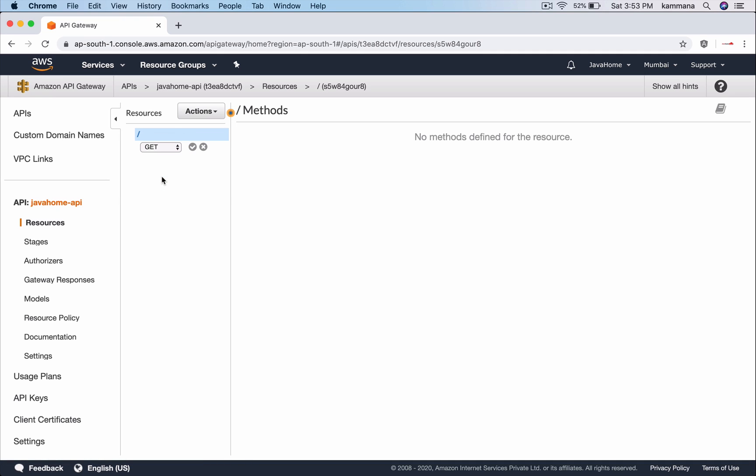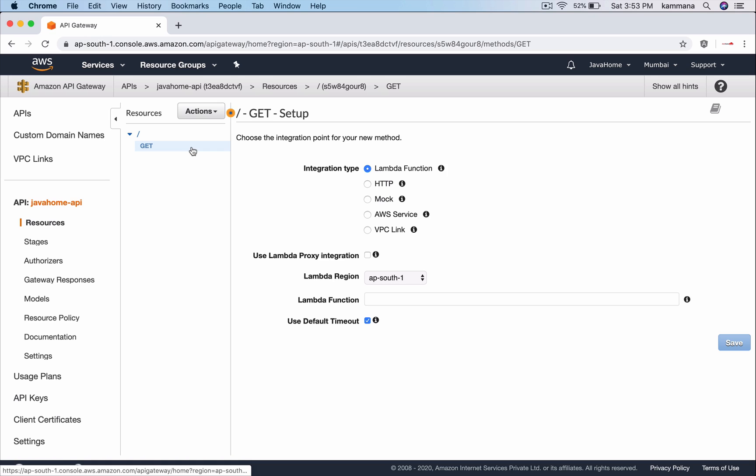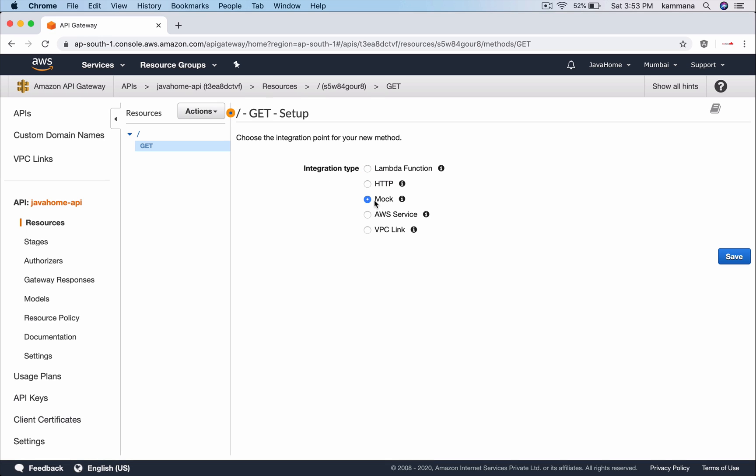For the purpose of demonstration, I'll have one GET request and the integration type let's keep it mock. Usually in real time, API gateways will have business logic in Lambda functions, but here our intention is not to learn how to create REST APIs and integrate with Lambda functions. Our intention is to have one sample endpoint and see how to protect that endpoint using Amazon Web Application Firewall.